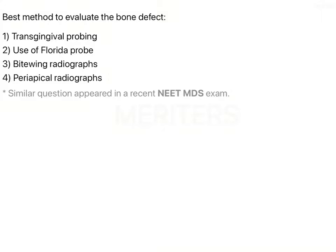The question is: what is the best method to evaluate a bone defect? In periodontal diseases, the problem is you have pocket formation and at the same time you have bone loss. The types of bone loss are either horizontal or vertical.